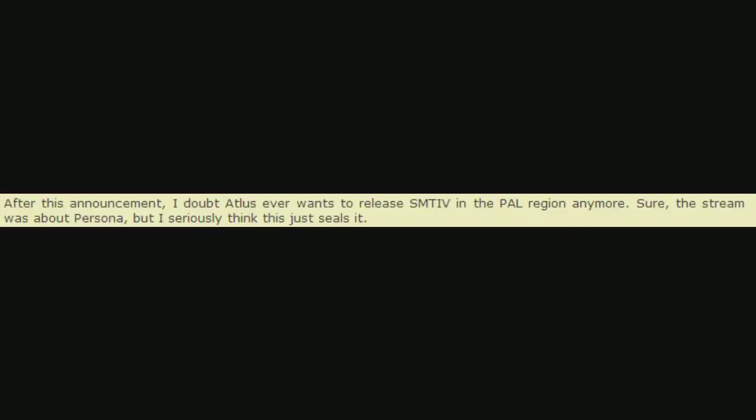I hate Persona 4. After this announcement, I doubt Atlus ever wants to release SMT4 in the PAL region anymore. Sure, the stream was about Persona, but I seriously think this just seals it.